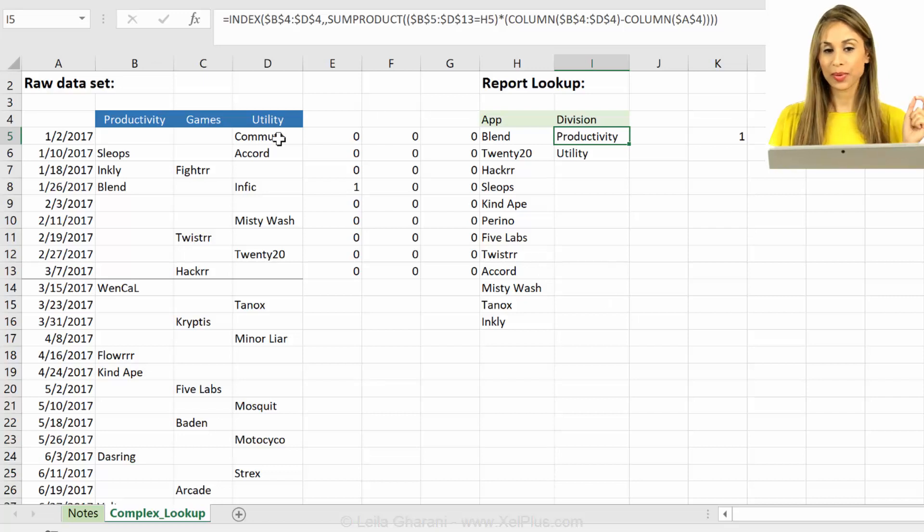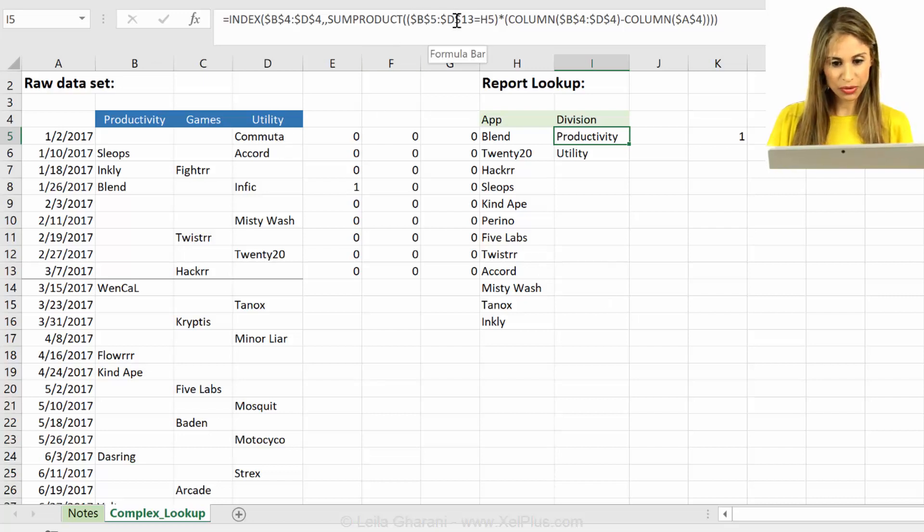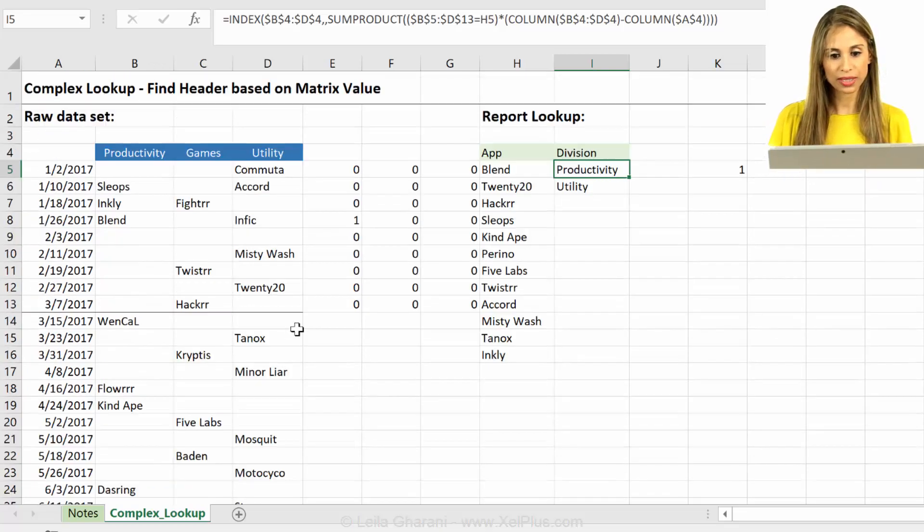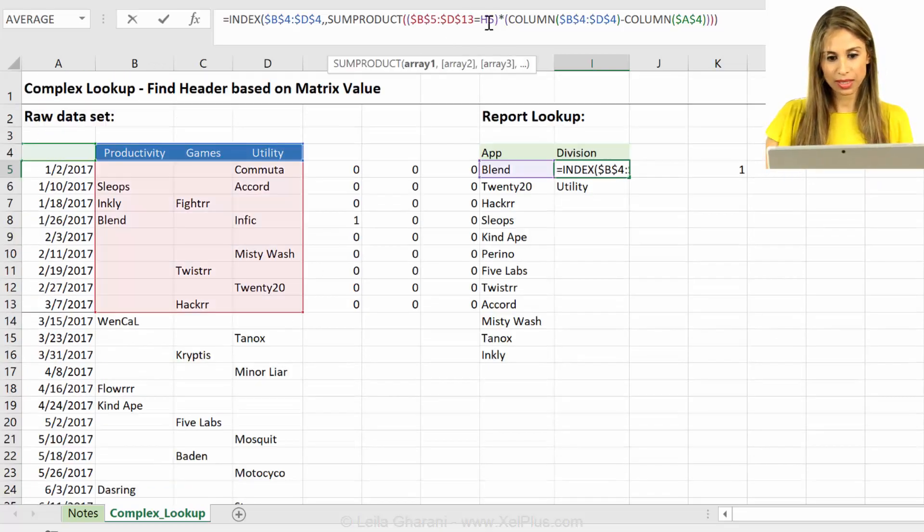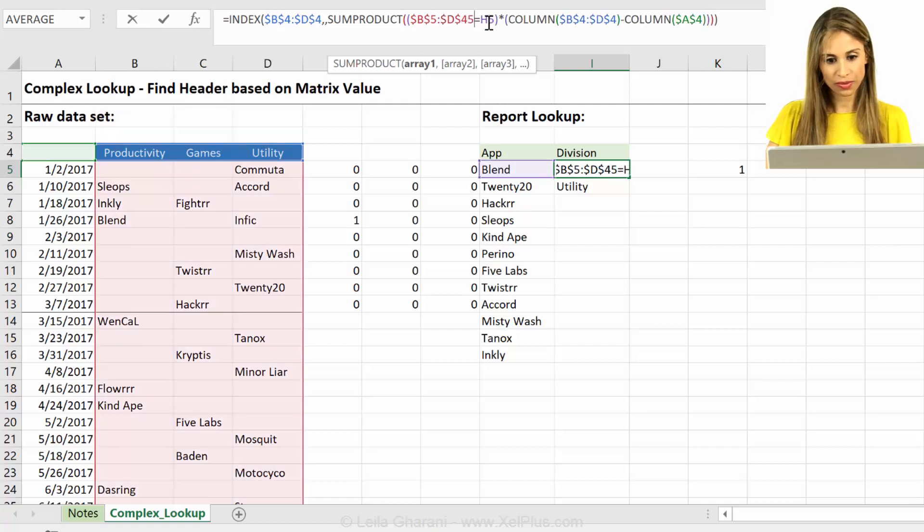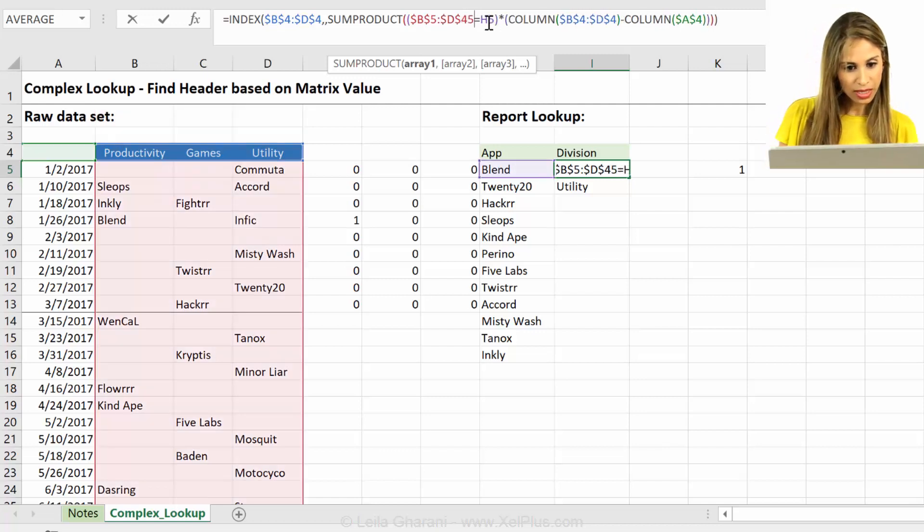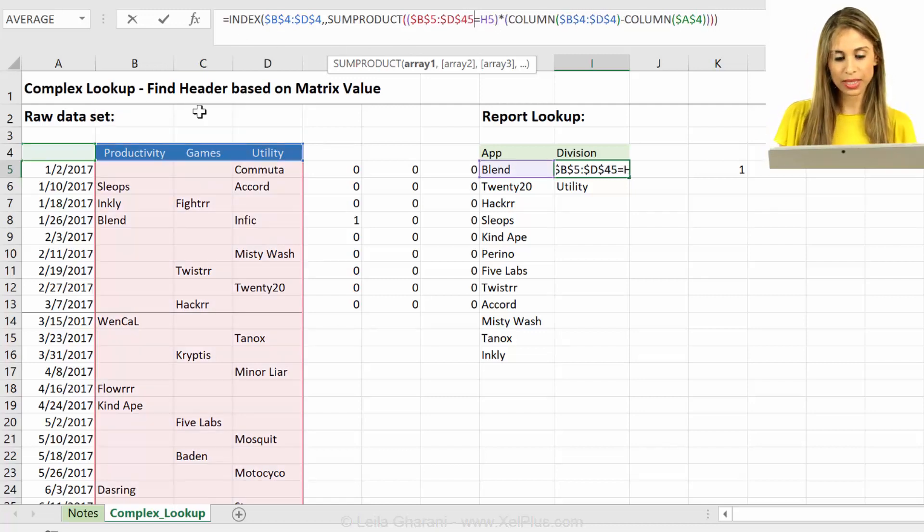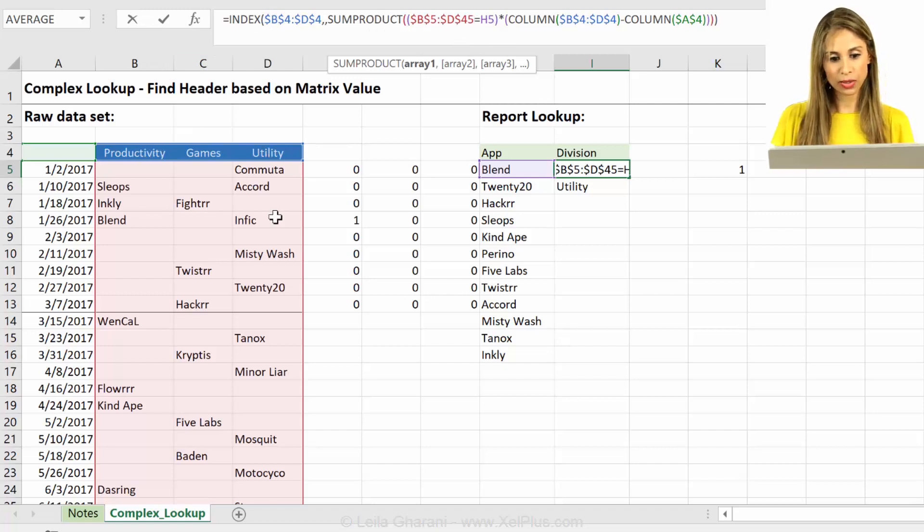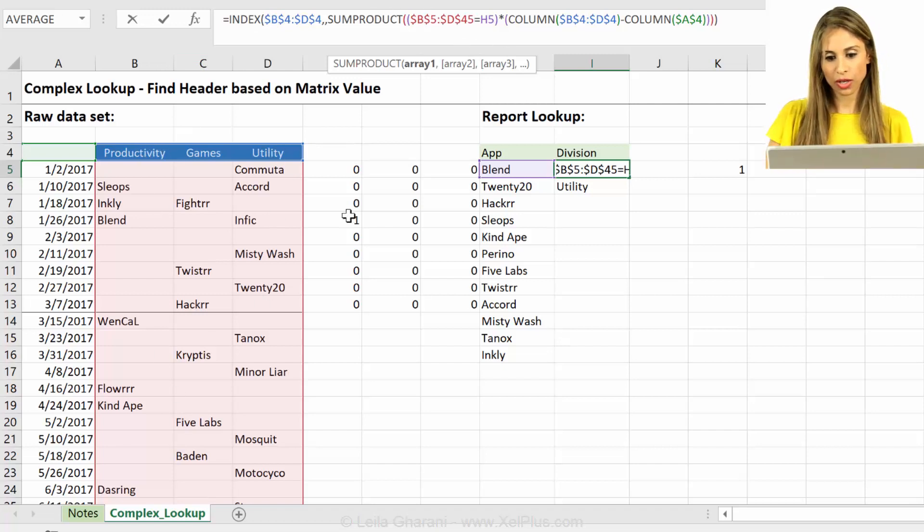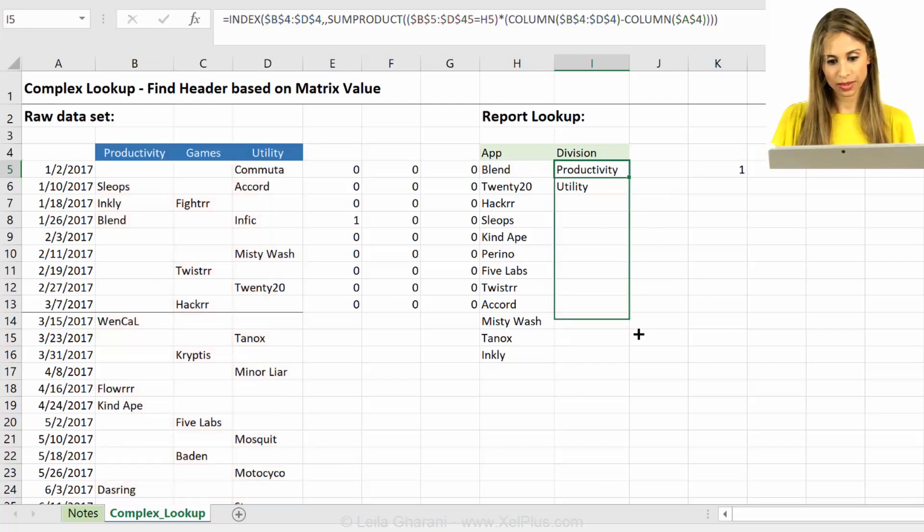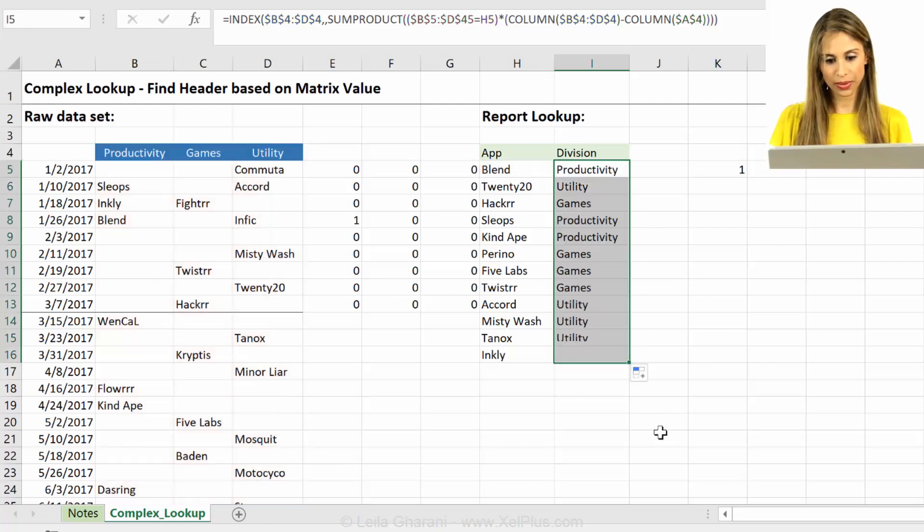But before I pull it down, remember I restricted my range to D13. I have data until 45. So let's just update this one to 45. That's the only thing I need to update. Because my index is this. The sum product, my lookup values are here. The columns are fine. So that should work. Let's pull down.